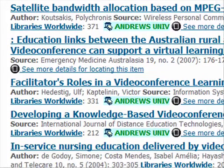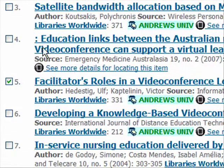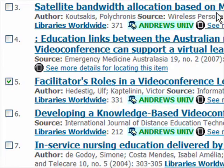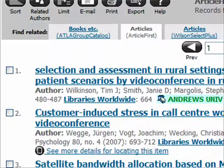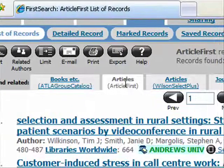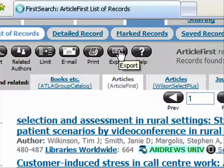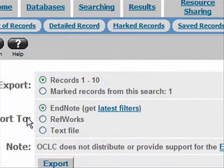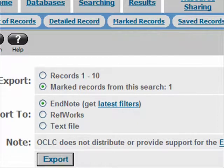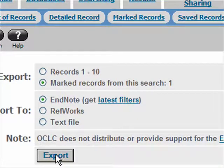This one sounds really interesting — Facilitator's Roles. I'm clicking the checkbox over here to mark it. Again, you could mark a whole bunch; that's how I usually do it, mark a whole bunch of them and go back and get all the full text. But we'll just get one for now. Let me scroll up to these menus — I want to export my marked record, just this one, and I'm going to click export.